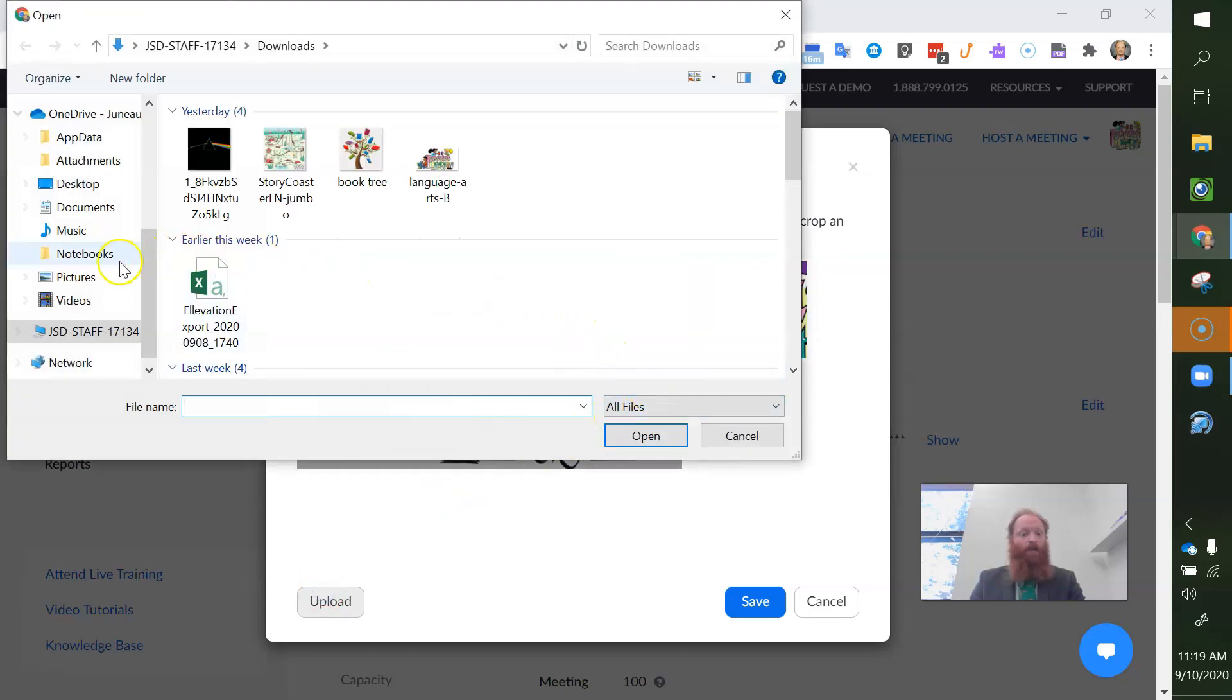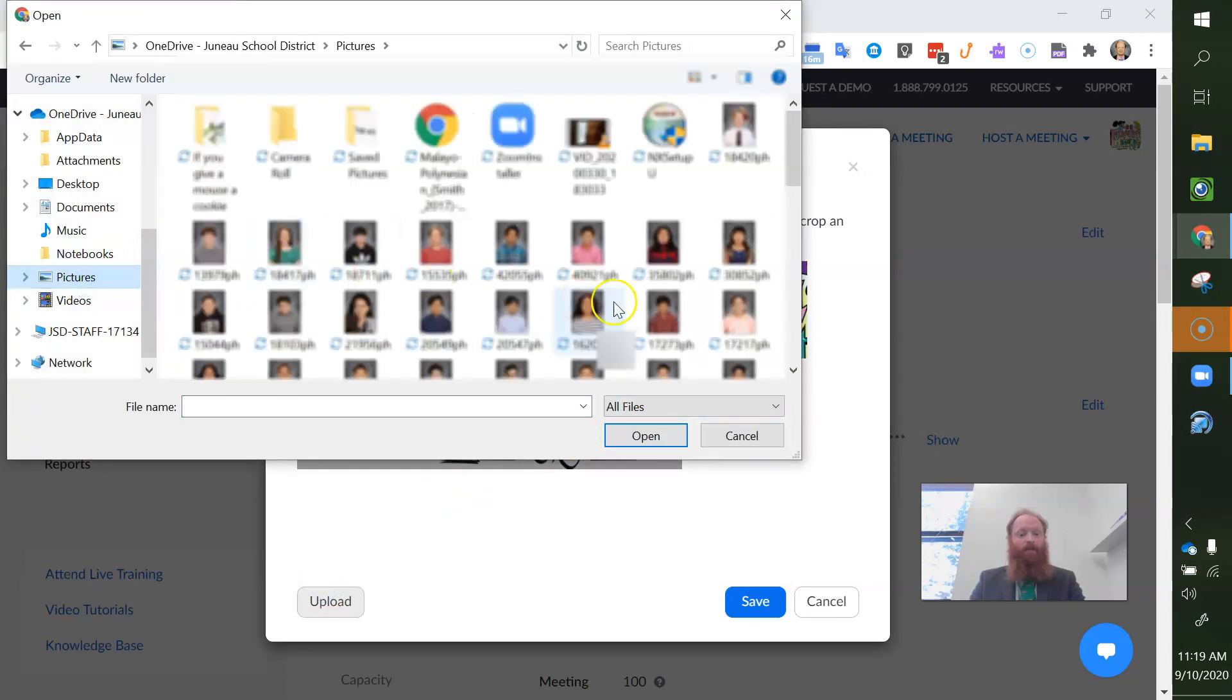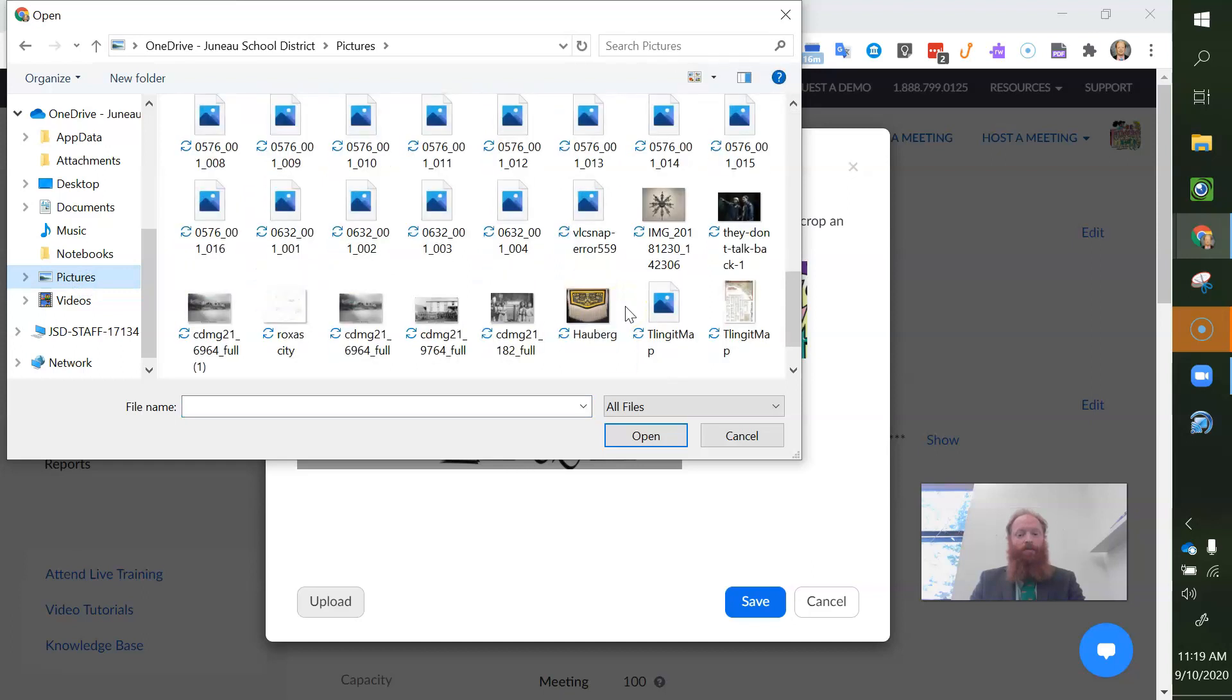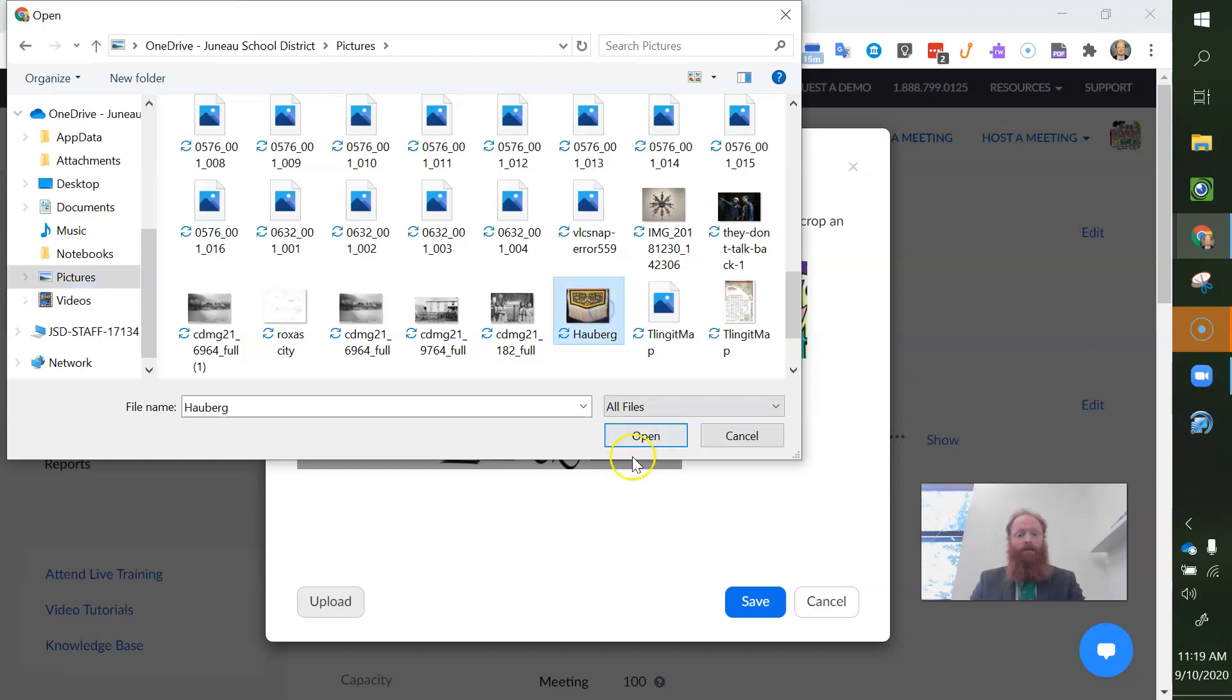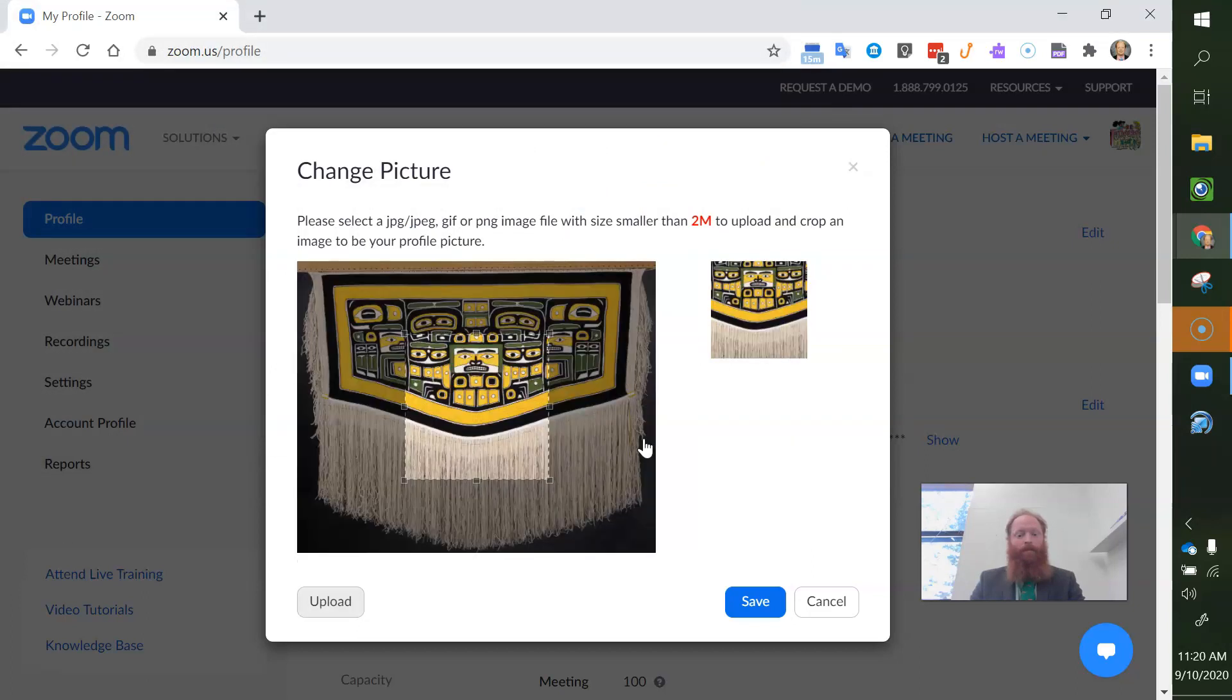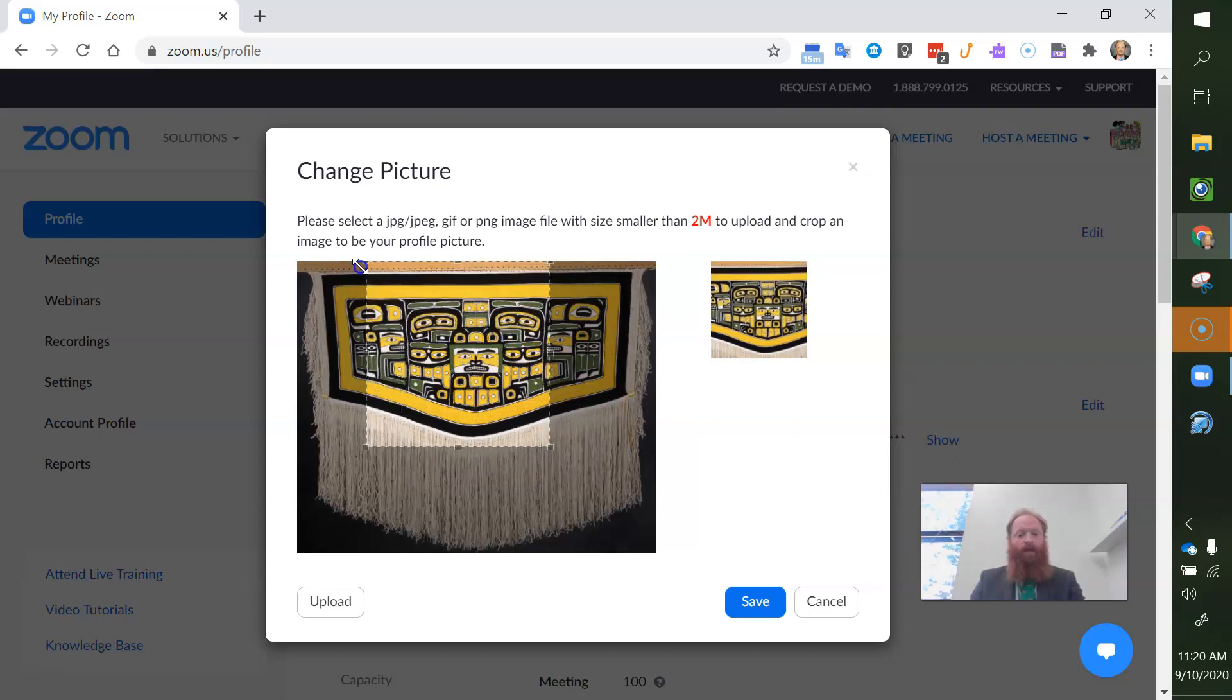And I'm going to select pictures. I would like this picture here, open. So here we have this chill cat blanket.